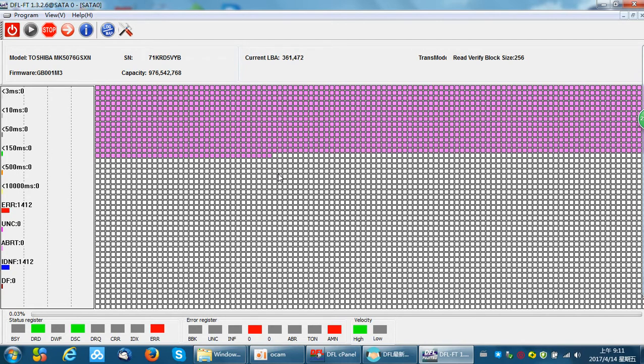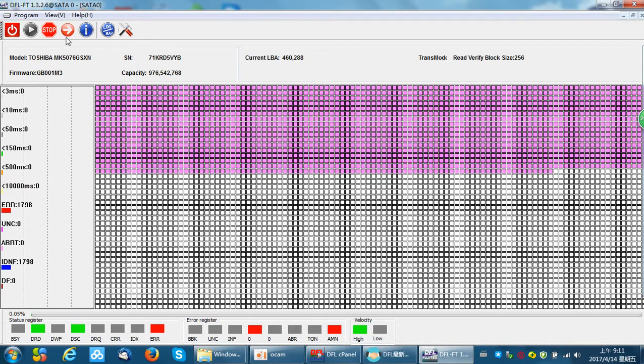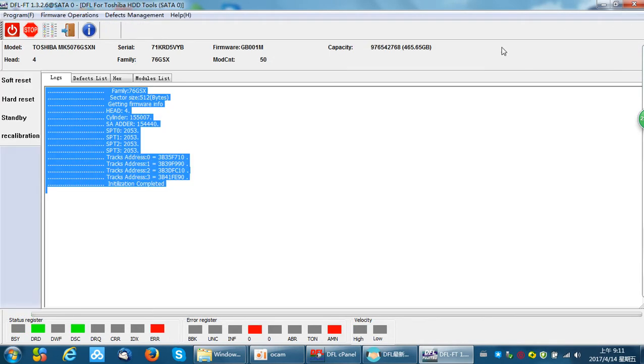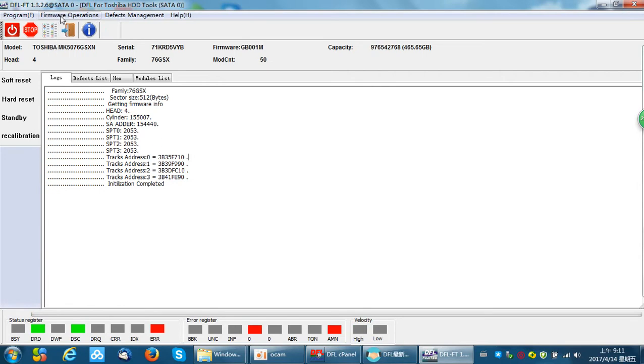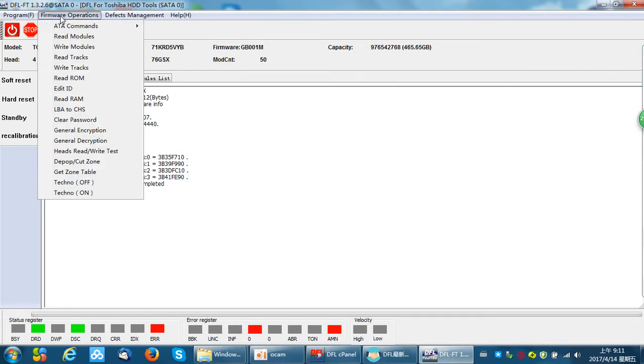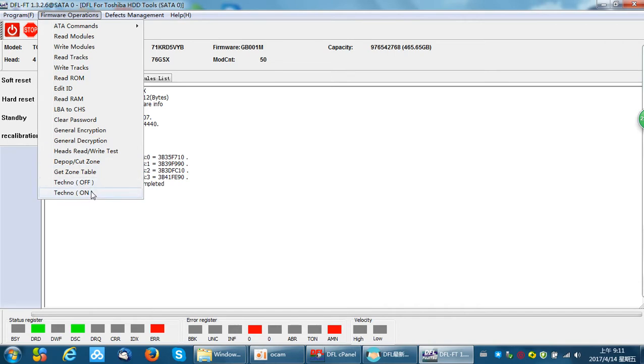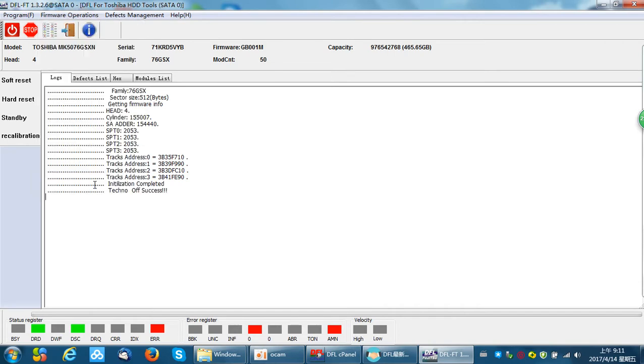So how to fix this kind of problem? Click stop, close the window, and we go to the firmware operations. Users can either click the technology switch off or on. OK, success. Now let's try to scan the hard drive again.